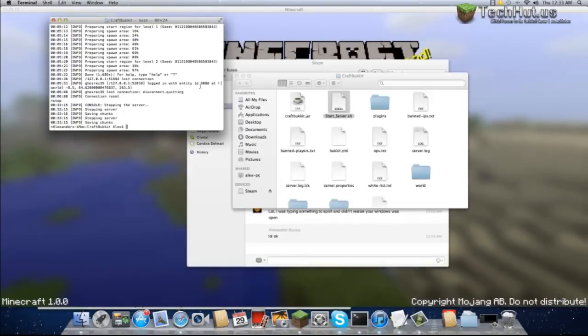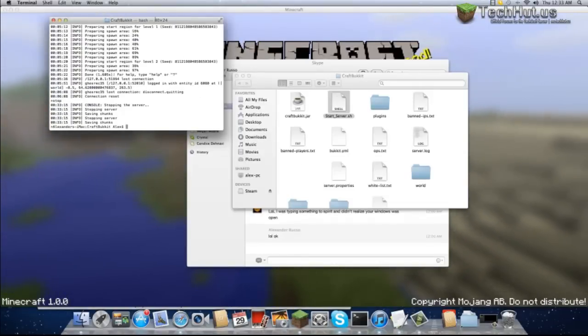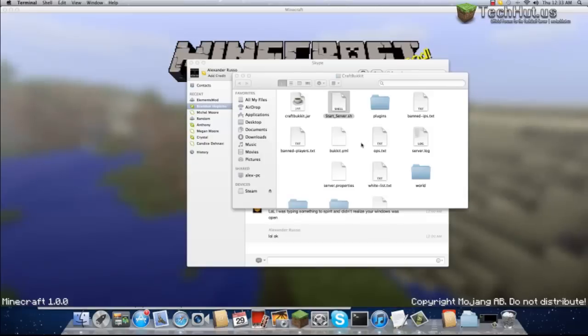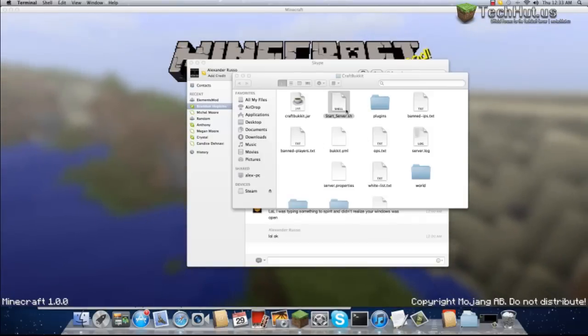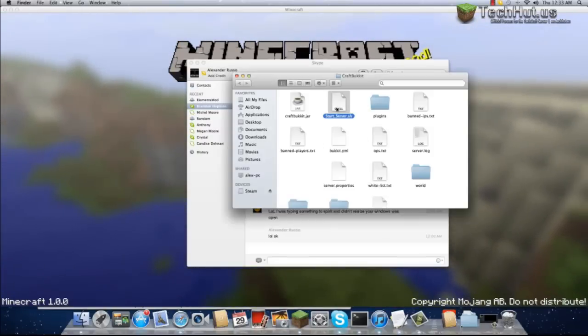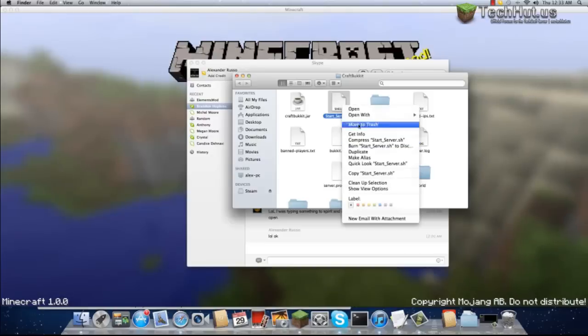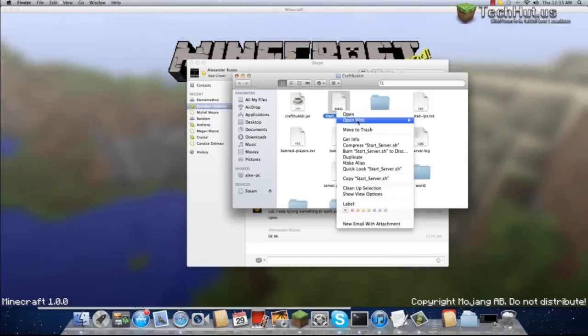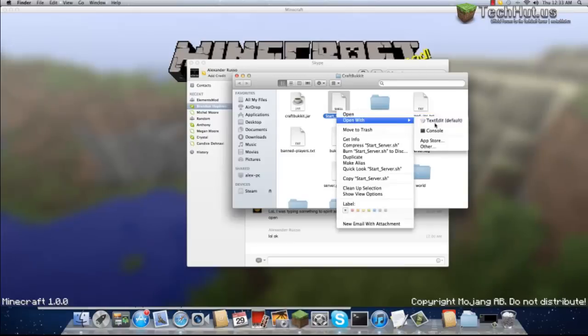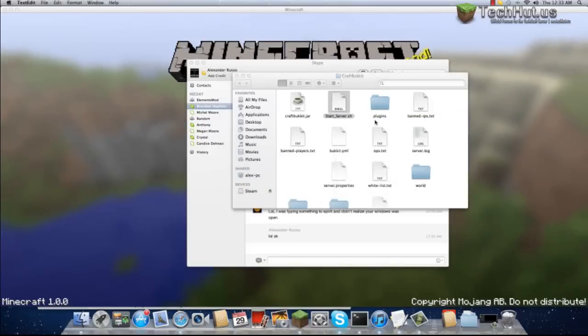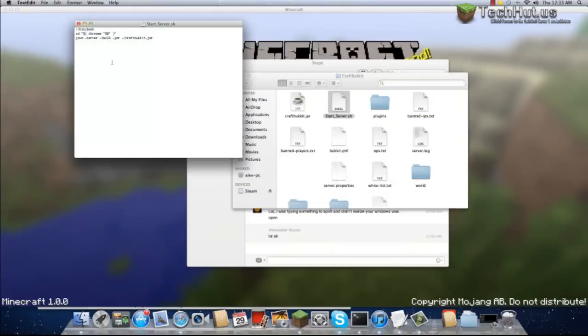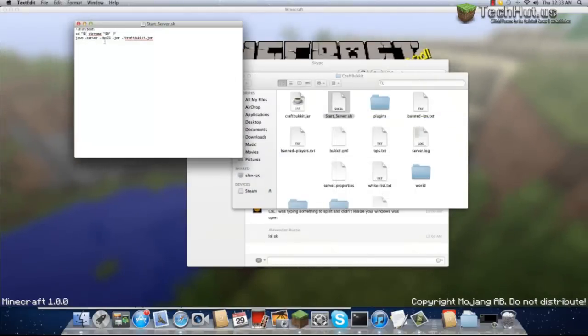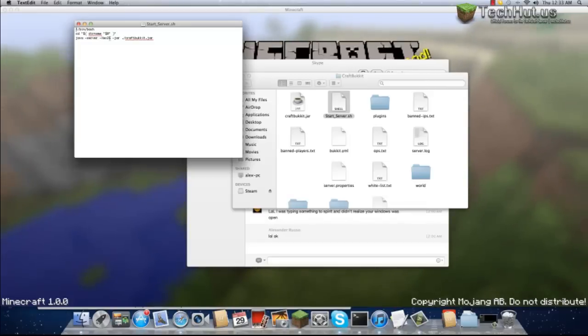There was one other thing I forgot to add. If you would like to allocate more memory to the server, you would just right-click and open with TextEdit.